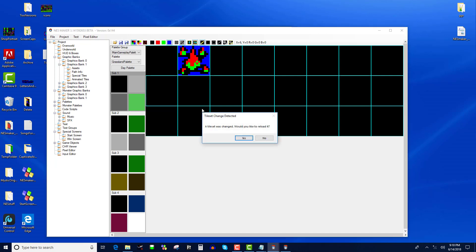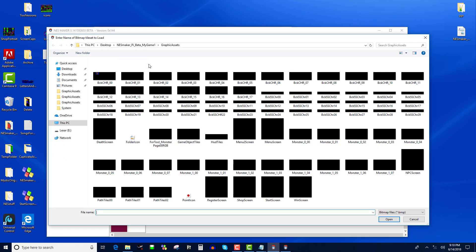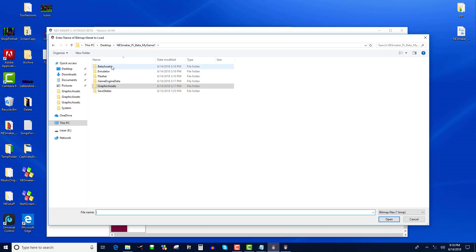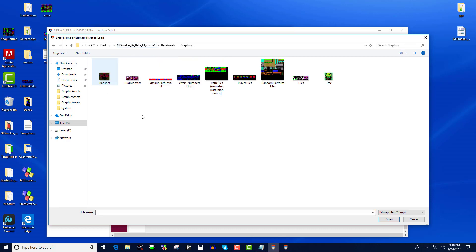It's saving it over the top of tile set zero right now. Hit yes. And now I can open a second bit of graphics — like I want to use this tree.